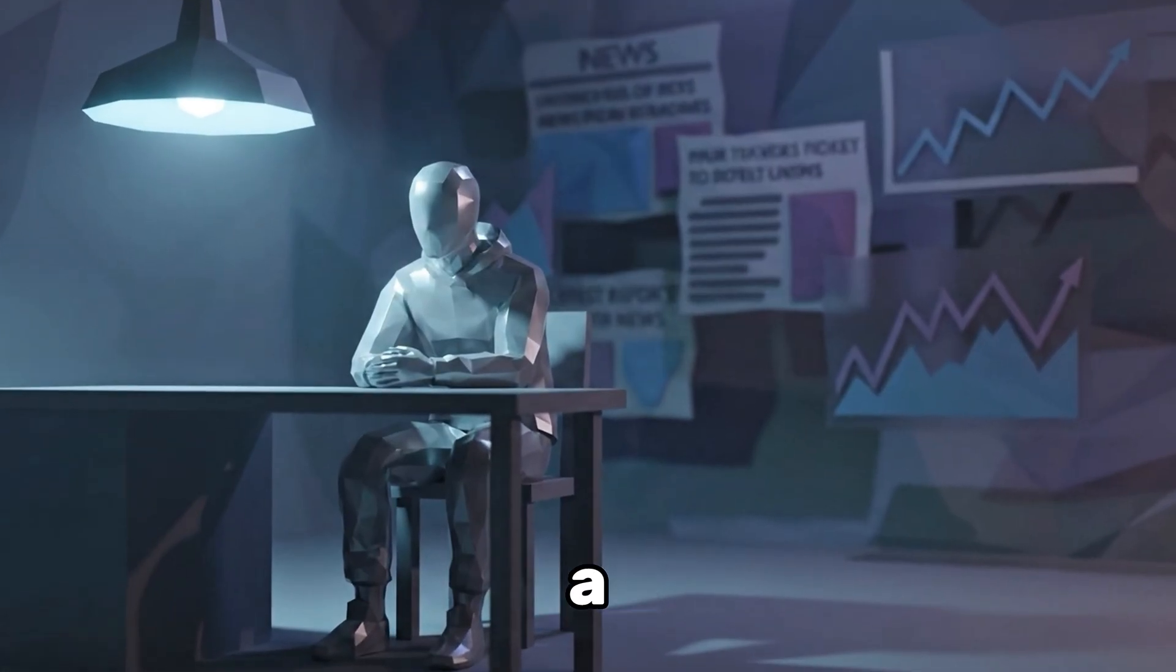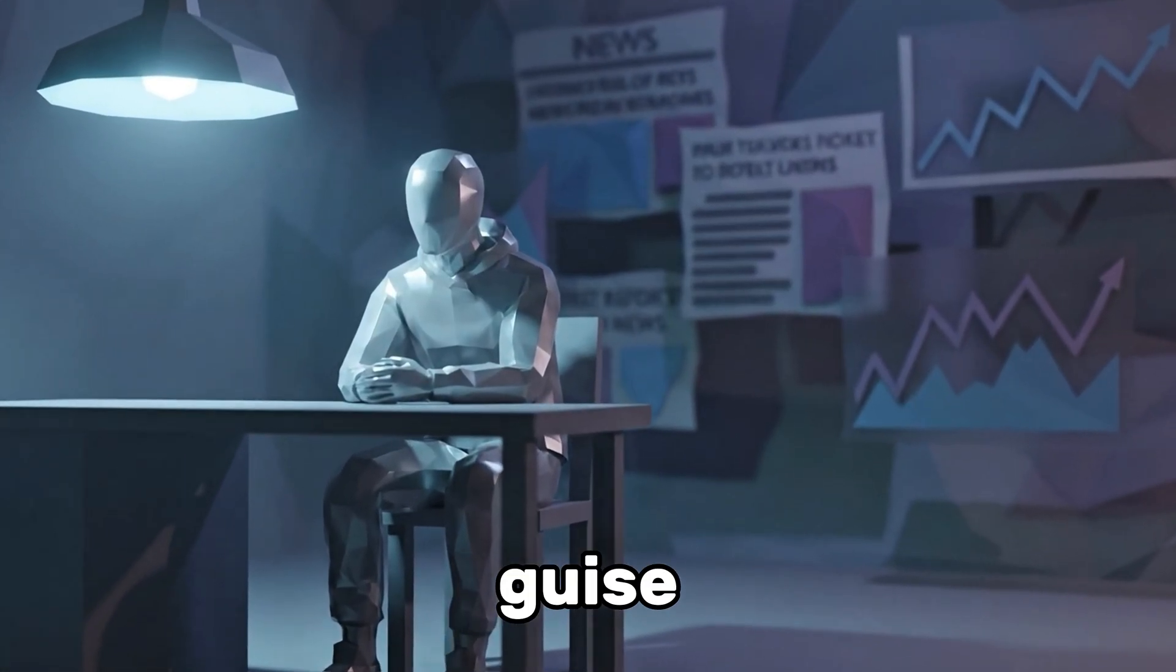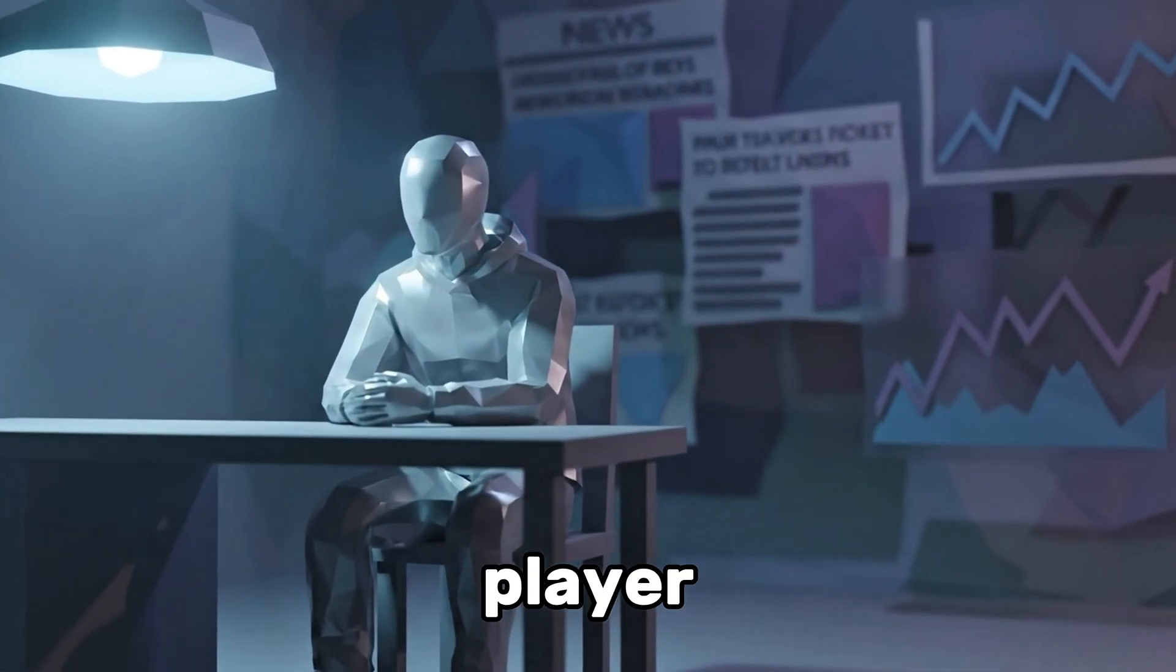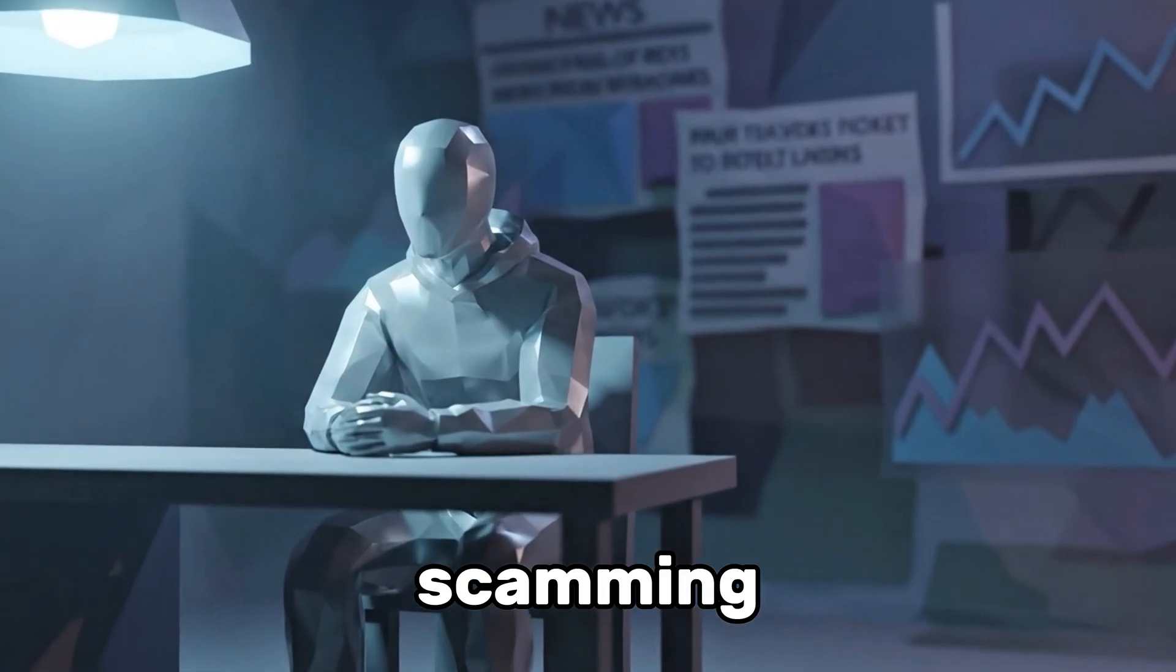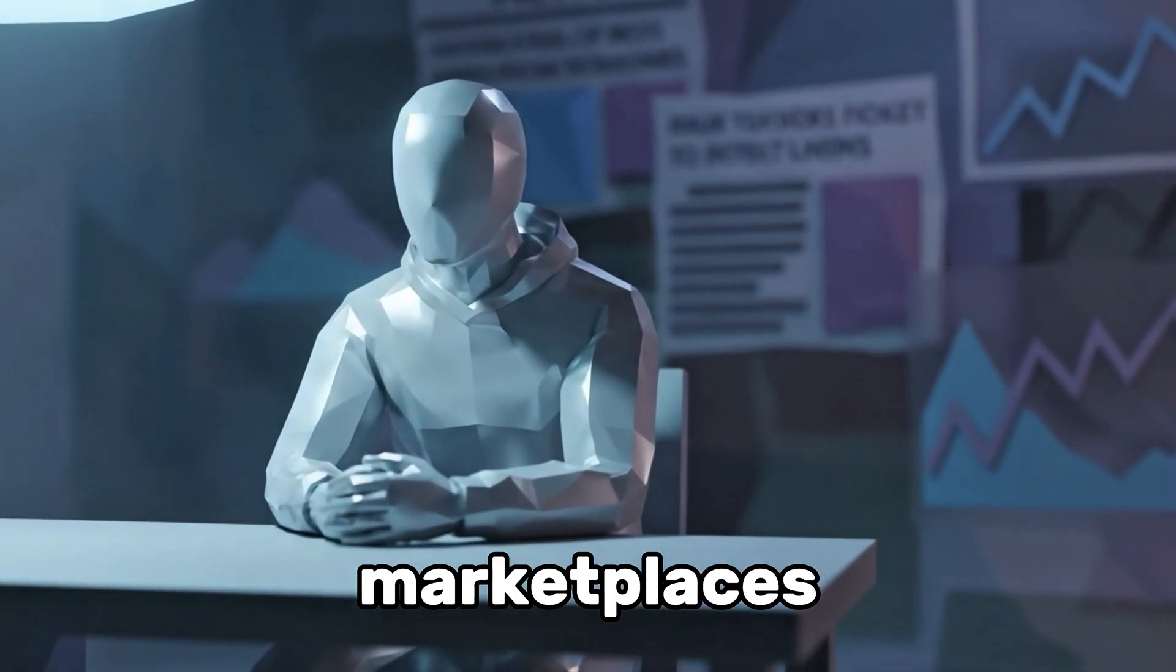Clark's digital reputation wasn't built on creativity or building. He was a predator in the guise of a player, scamming others in Minecraft's underground marketplaces.